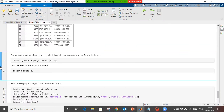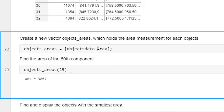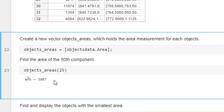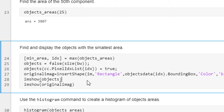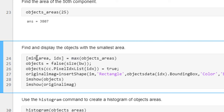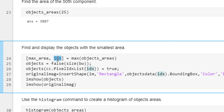Running this, you can see the area of the object at index number 25 is showing 3807 units. Now we are going to identify the object with the maximum area. Using the max command on the area array, we get the max area value and the index telling us where that object is — what its index is.